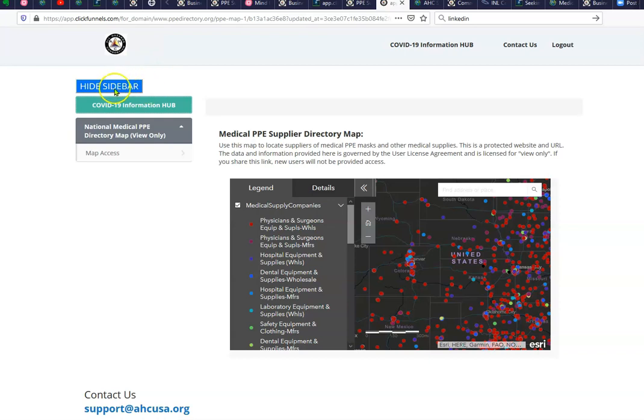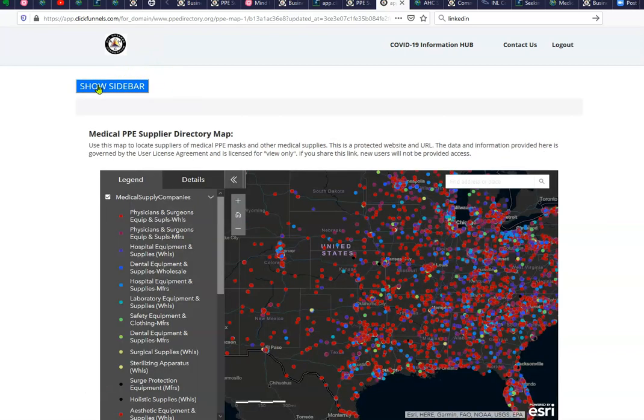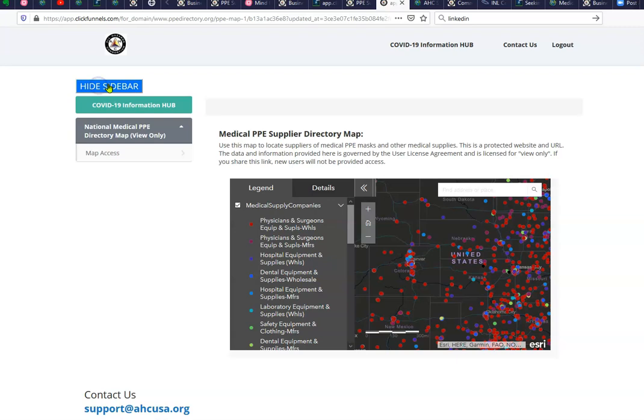First, you can make the screen larger if you hit this hide sidebar. This will collapse and open the navigation bar.